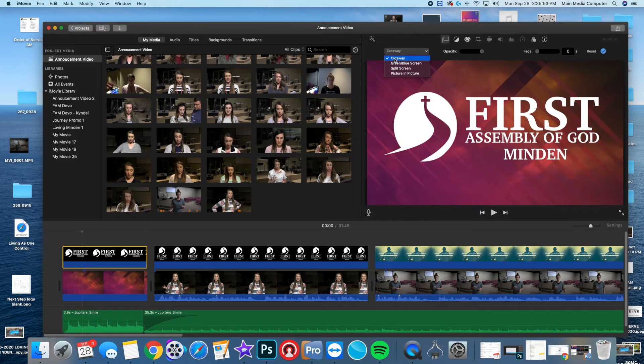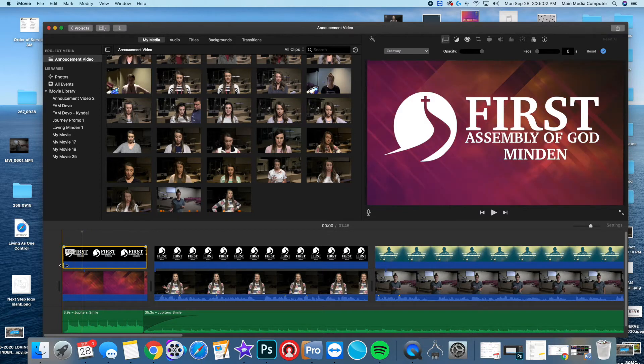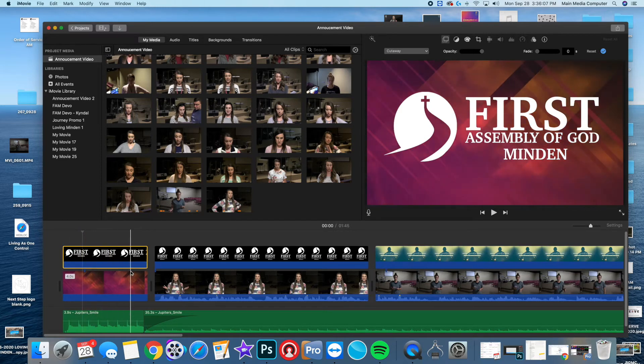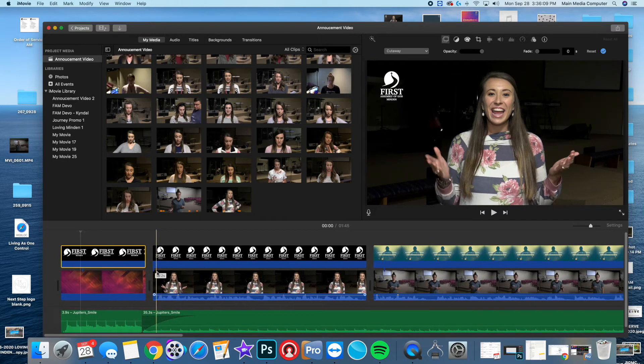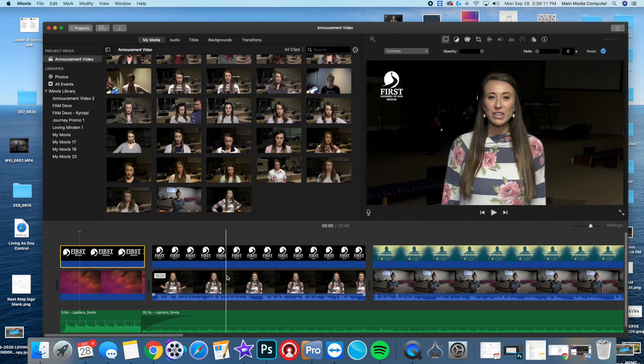You can change in all these options. This particular one, since it's a PNG file, it just overlaps. Once you have it on there, I have that playing for about four seconds, and then it goes into our welcome.